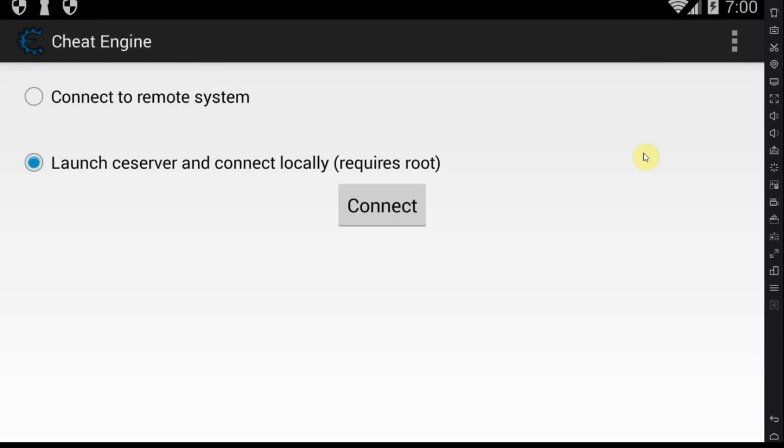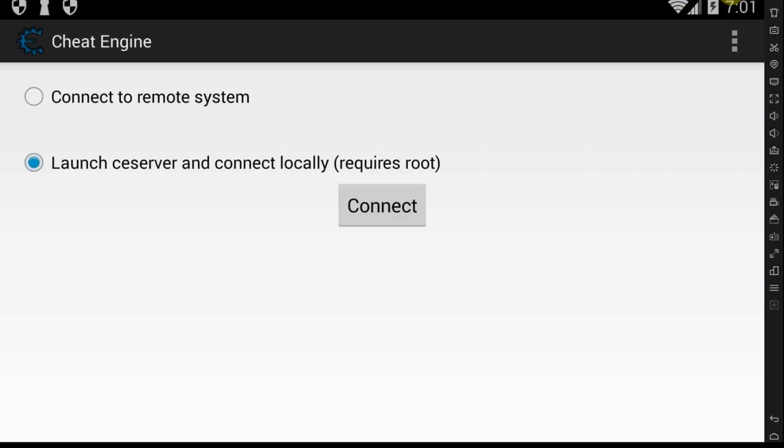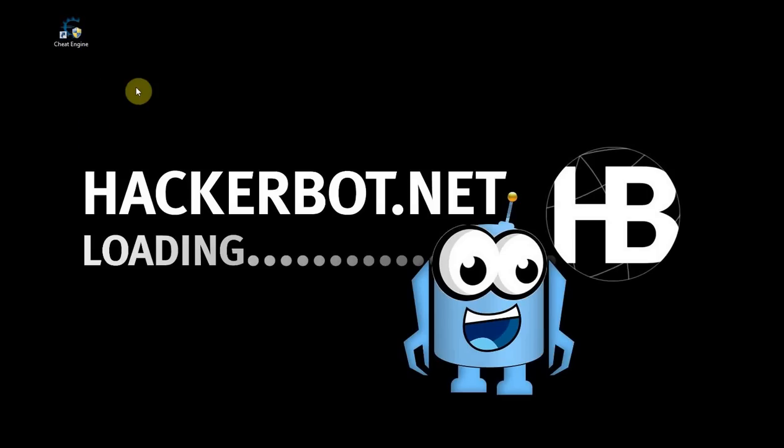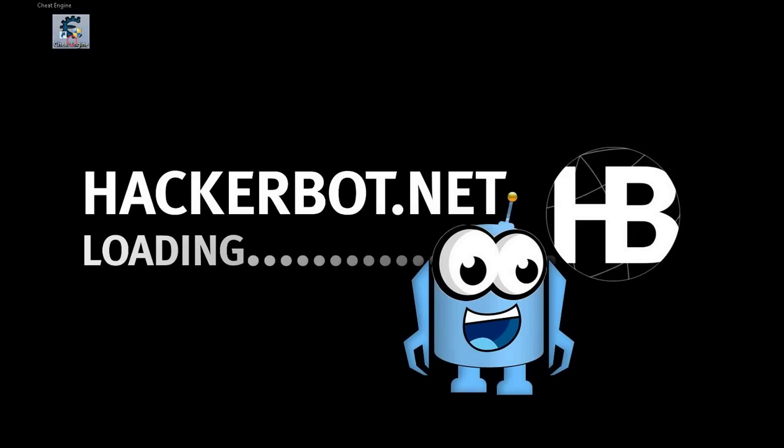A little stipulation, this only works for mobile devices, for actual phones. I've tested it, it doesn't work on emulators just yet, however that might change in 2018. If you want to hack a game on emulator, use Cheat Engine, the actual PC program. I'm going to show that later.